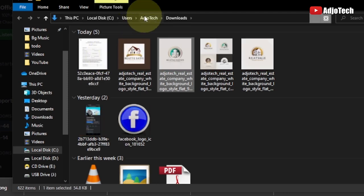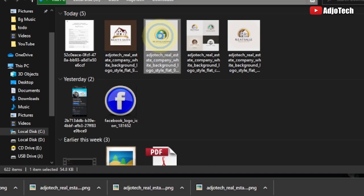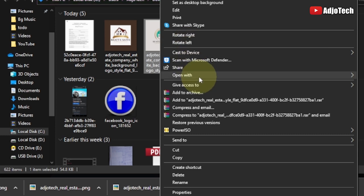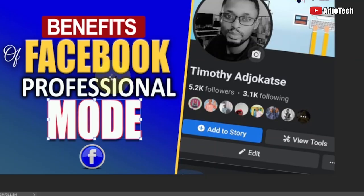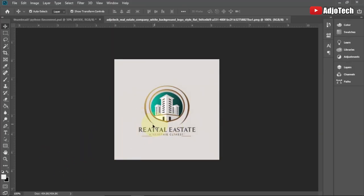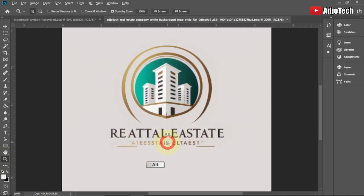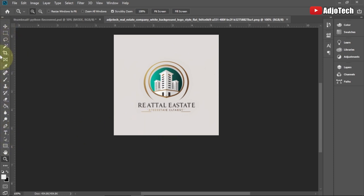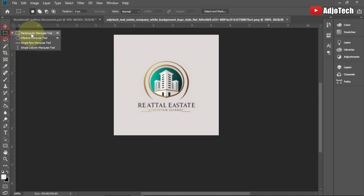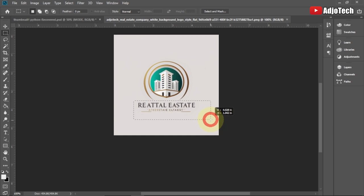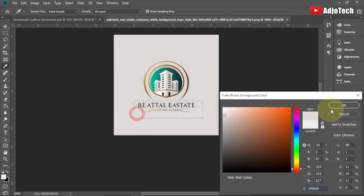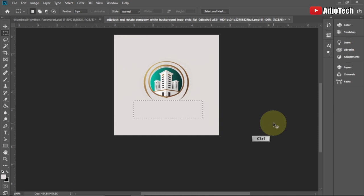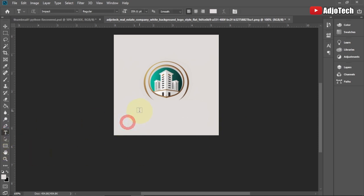I'll right-click and open this with Photoshop. As you can see I have this logo created by Midjourney and I've opened it in Photoshop. What I have to do is edit the name on this logo. I can use my selection tool to select that portion, then use the color picker to sample the background color for this logo, and press Alt+Delete to fill that area with that color — just to get rid of the existing text.